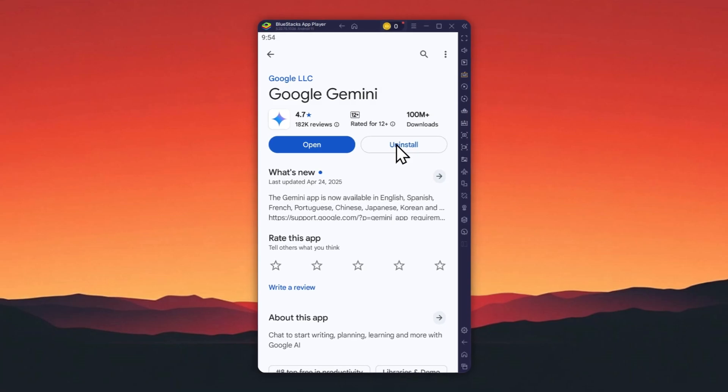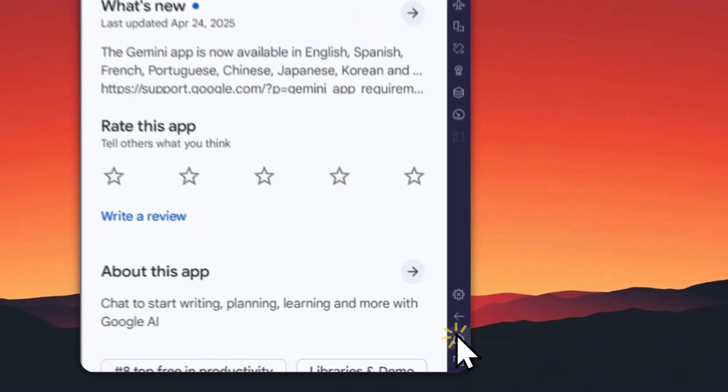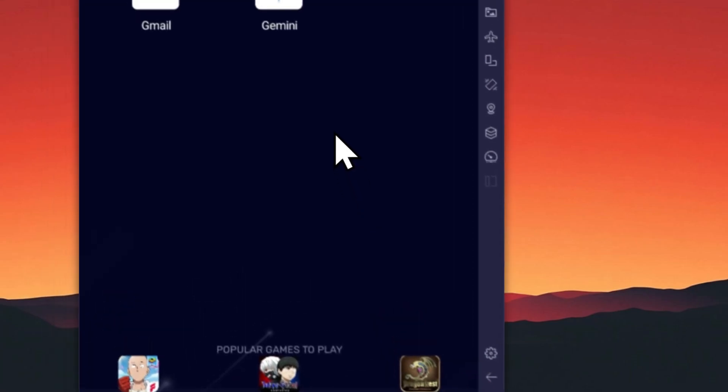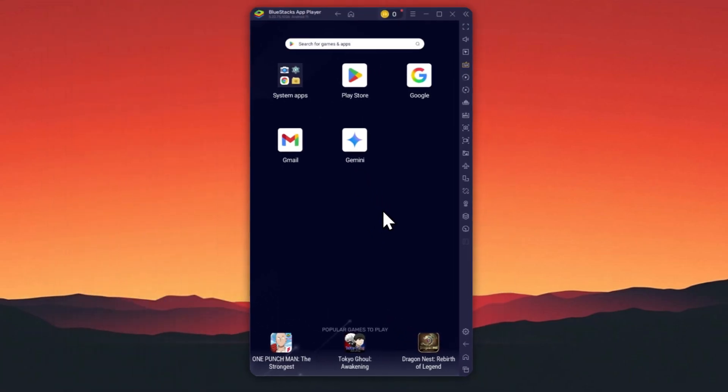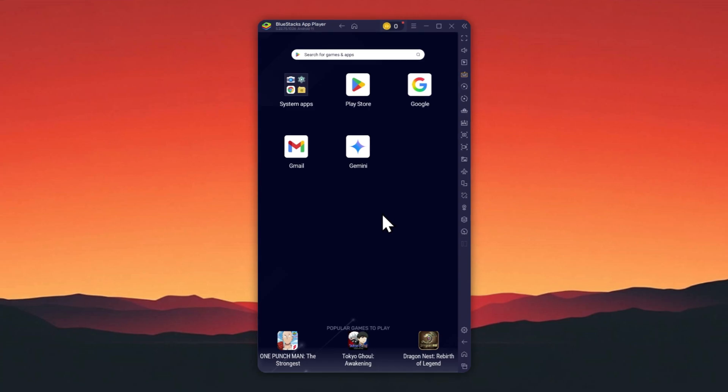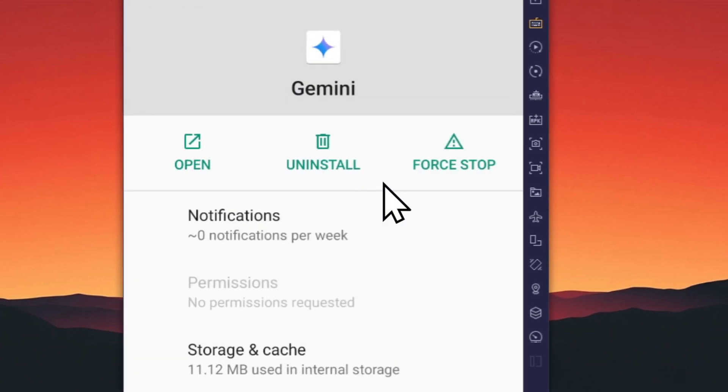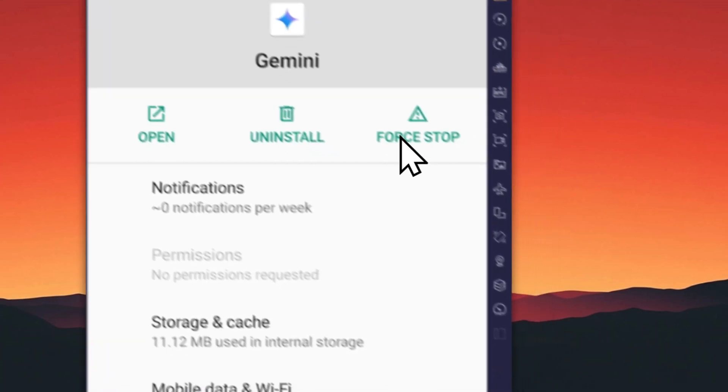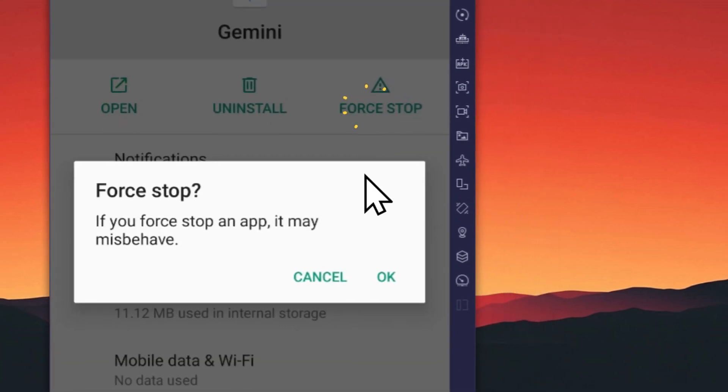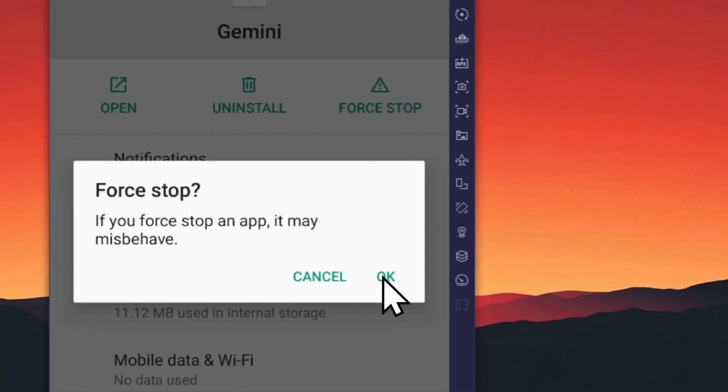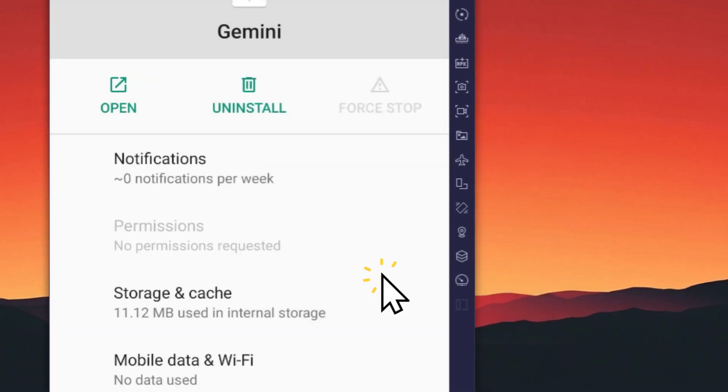That's another way to uninstall Gemini. If you cannot uninstall Gemini for some reason, you can stop it from running. Tap and hold the Gemini icon, tap on app info, and then tap disable or force stop.